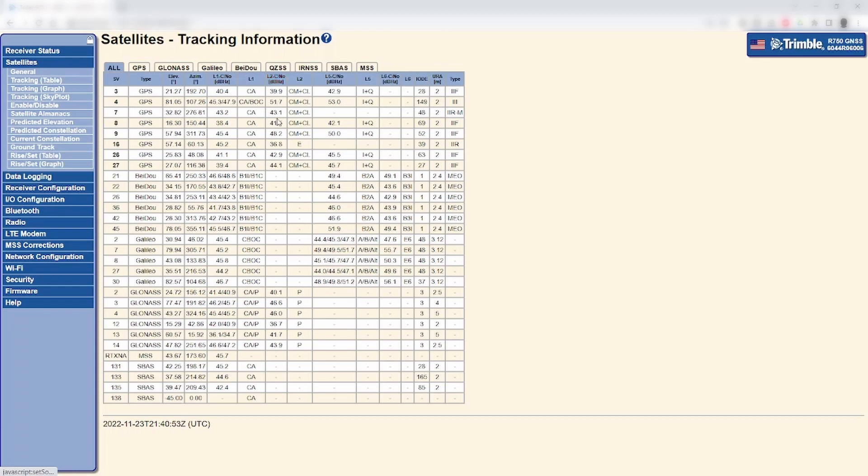If the receiver is not tracking at least four GPS satellites with L1 and L2 signals present, the base will not be able to generate RTK correction data. In that case, you will need to troubleshoot why the base is not tracking satellites.